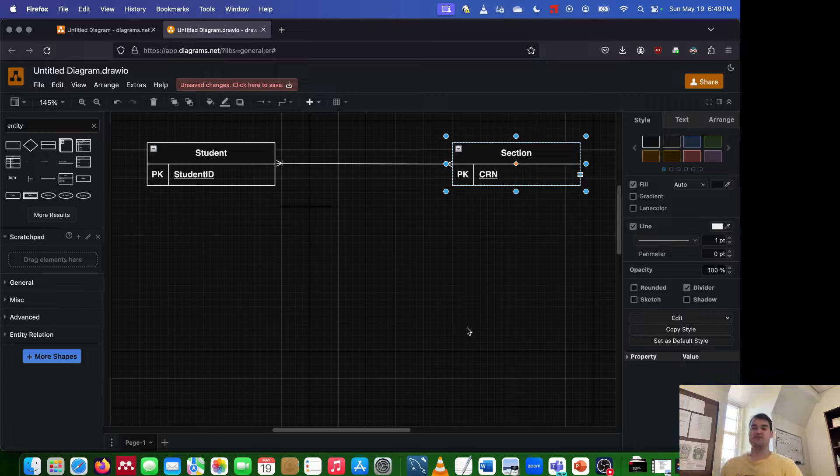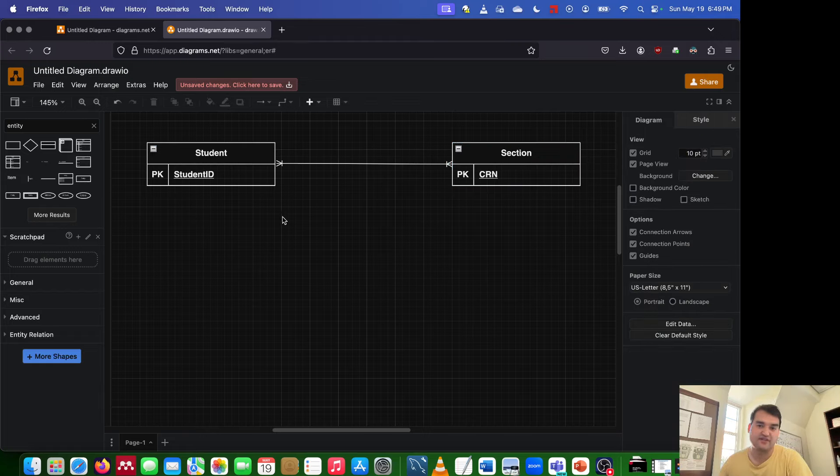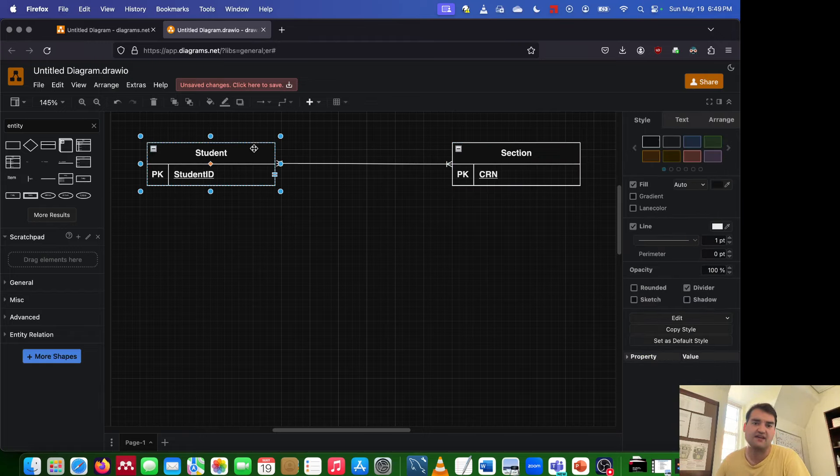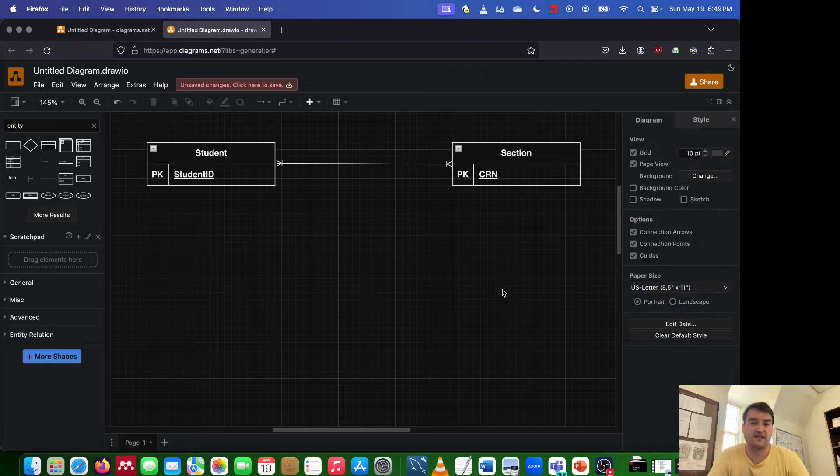A many-to-many relationship occurs whenever you have a relationship, such as the relationship I have here between a student entity and a section entity, where on both sides of that relationship there's a many.